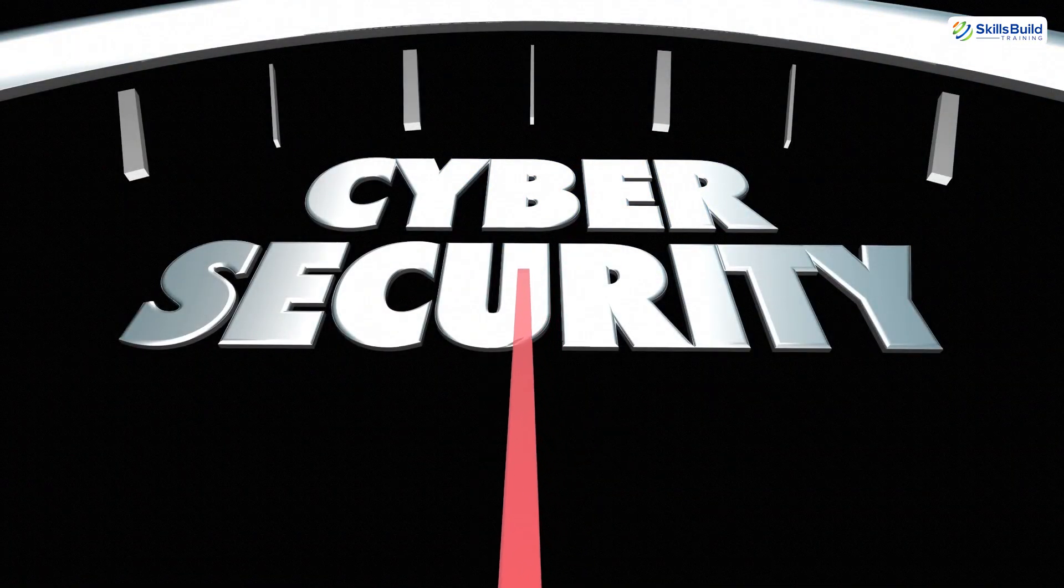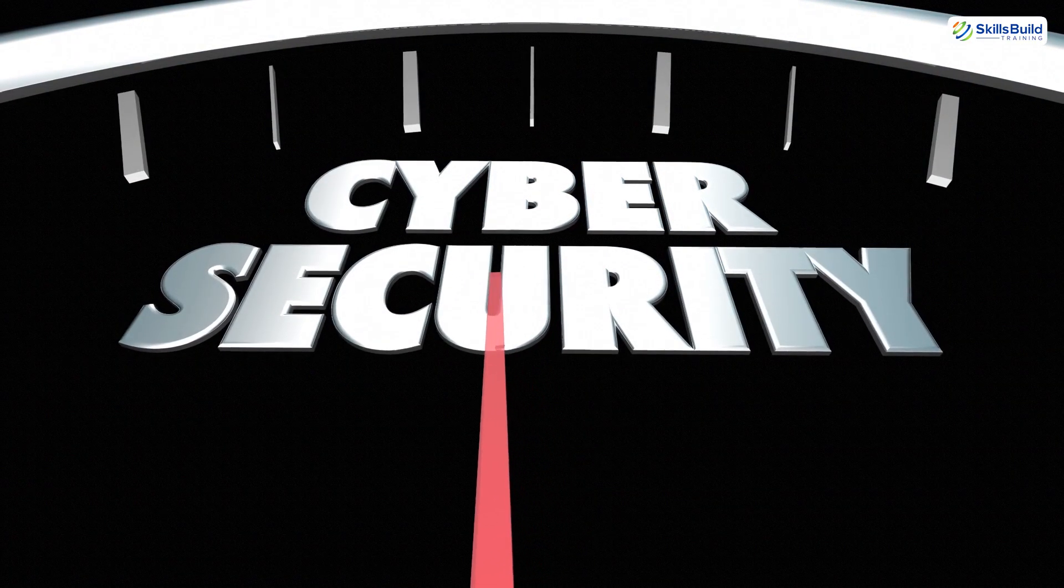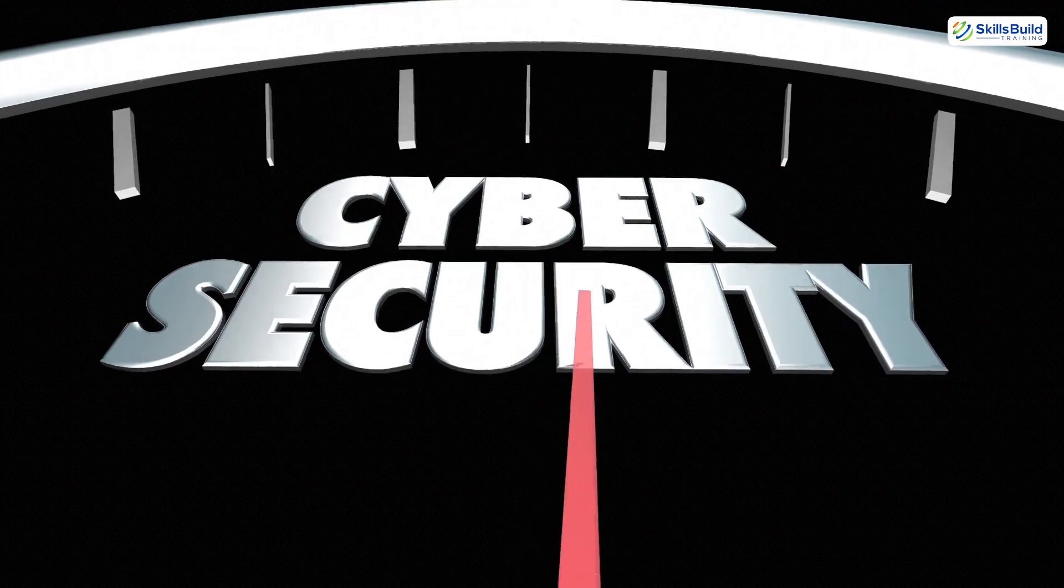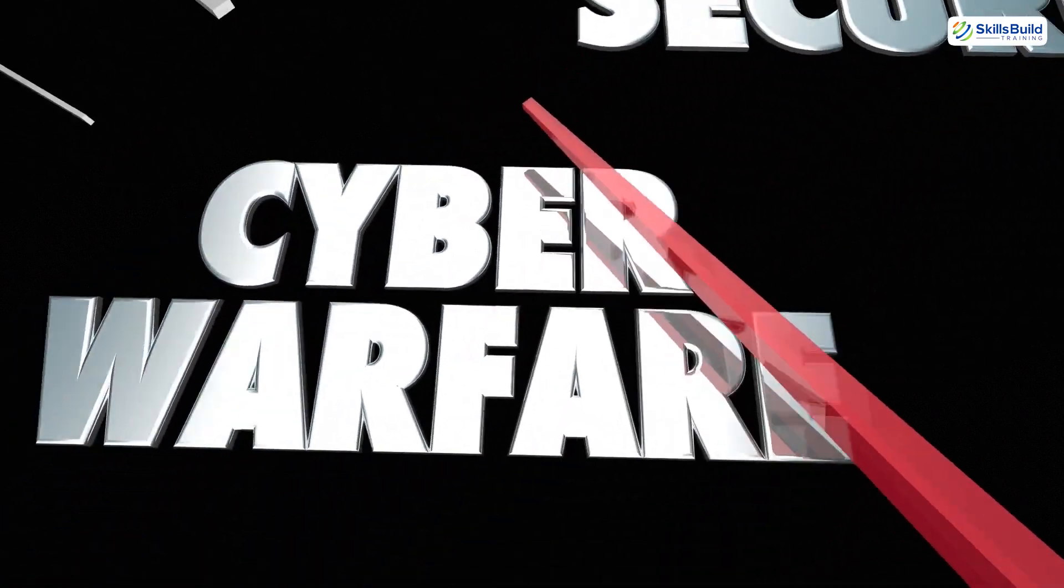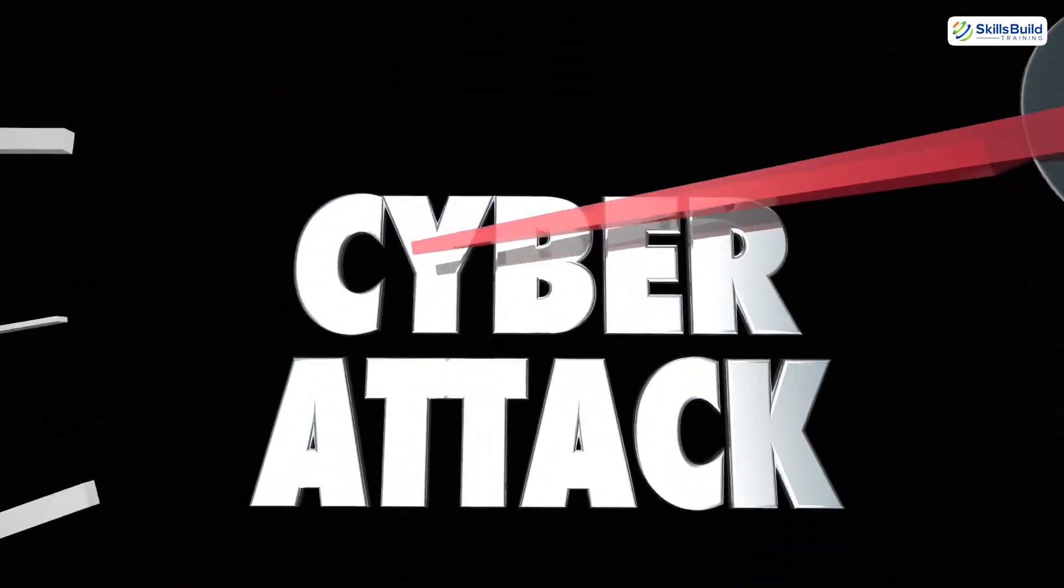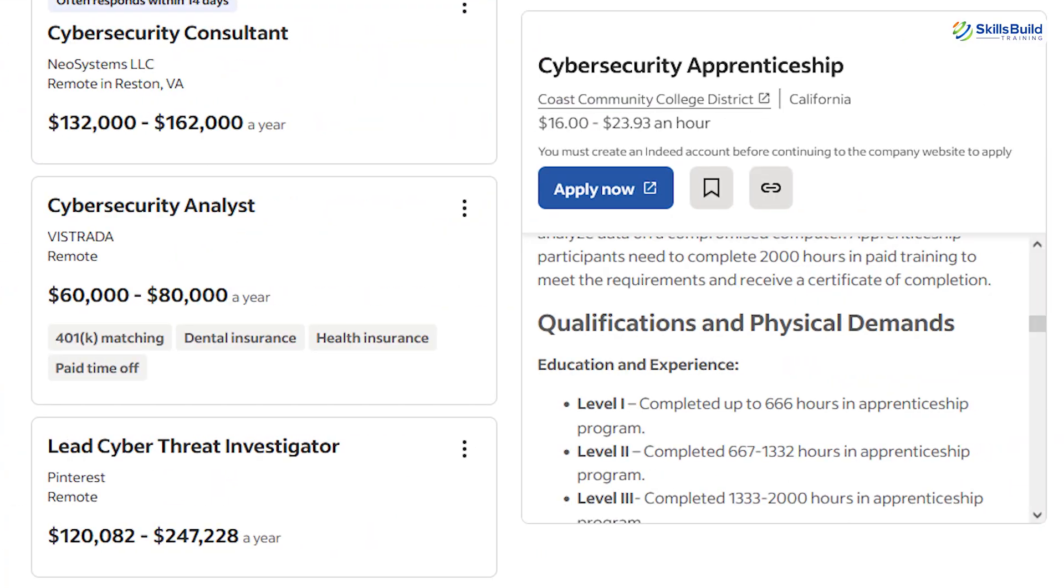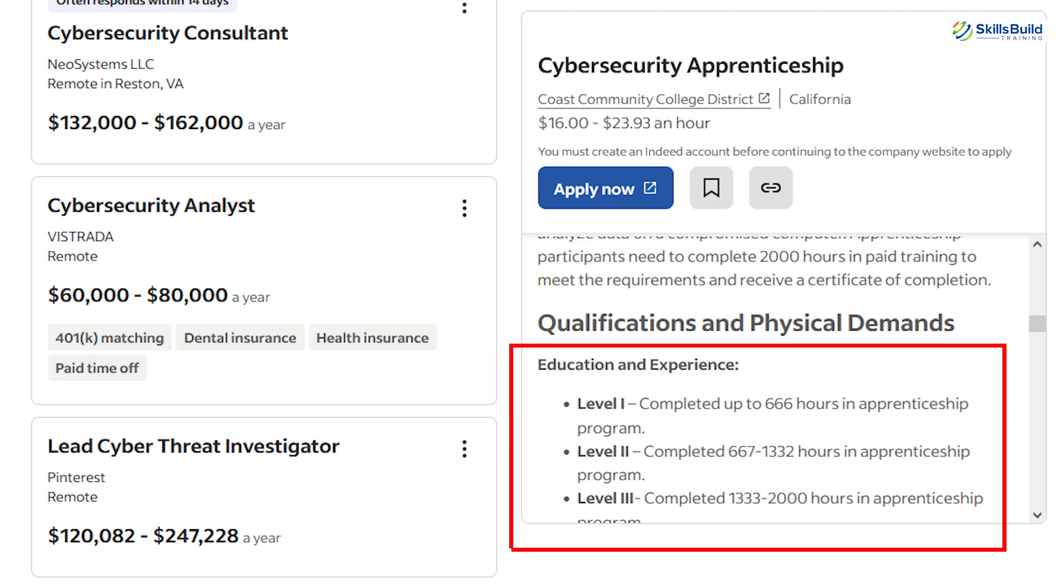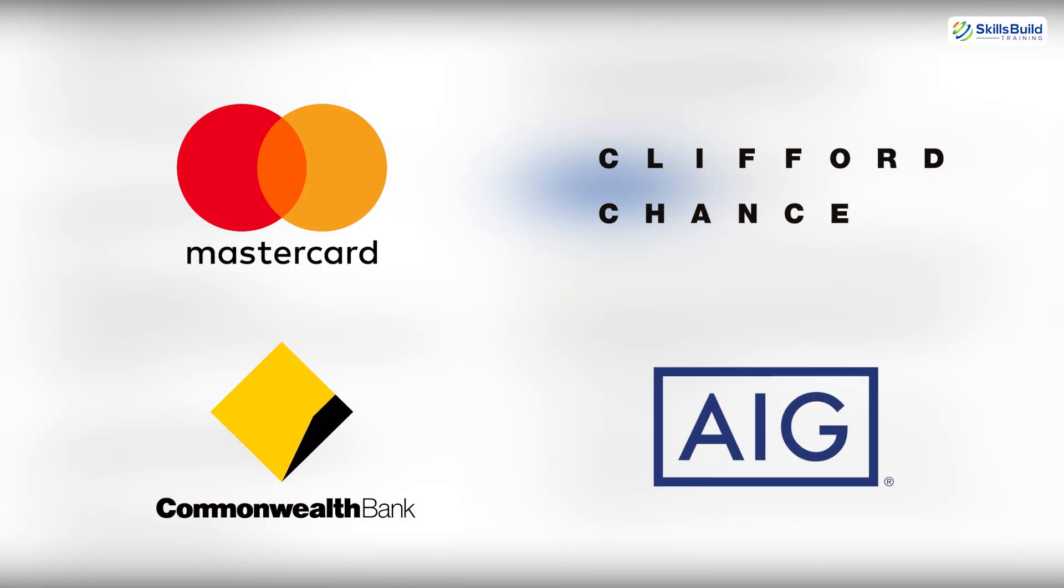Cybersecurity is one of the fastest-growing industries in the world, but it's also competitive. Many entry-level roles still require experience, and that creates a catch-22. How do you get experience if no one will hire you without it? These internships solve that problem.